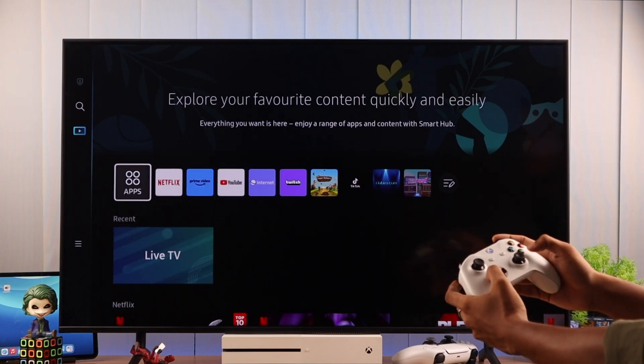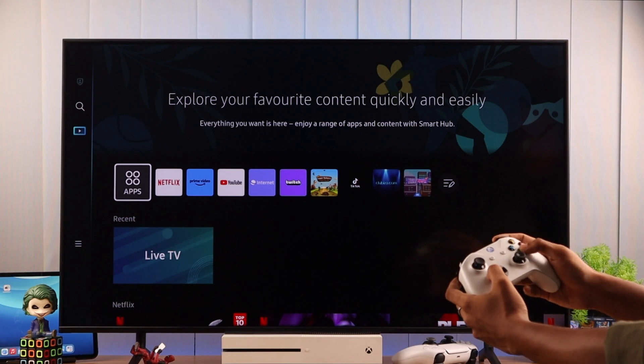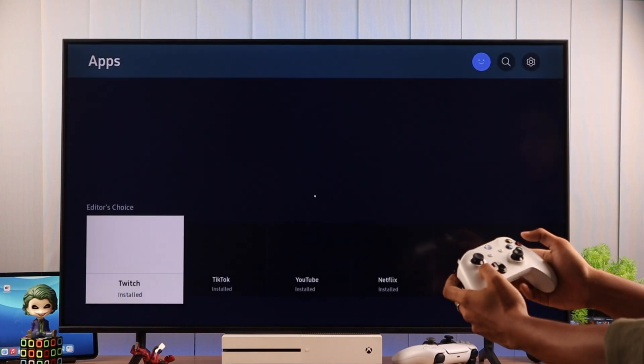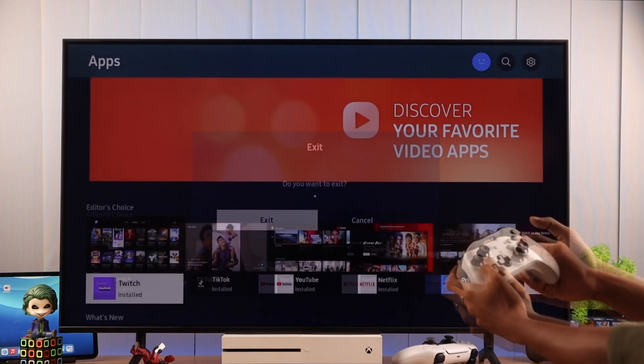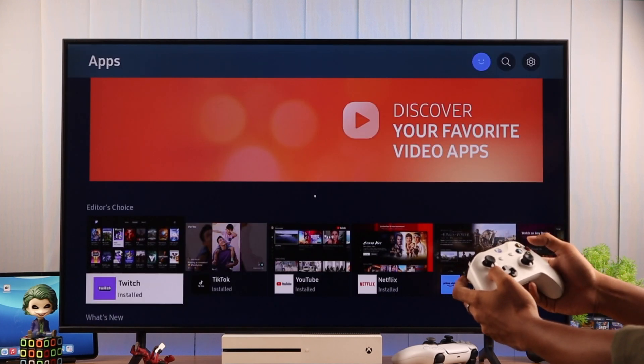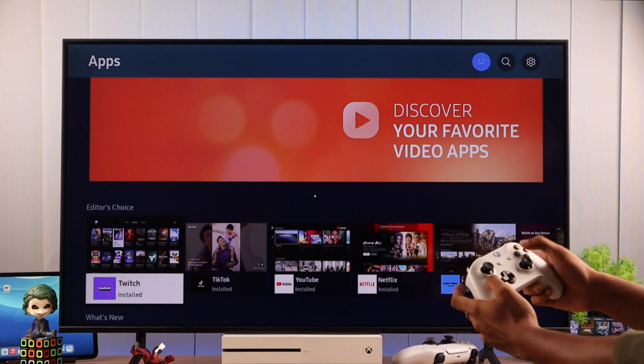To select an app, you can press A. To go back, you can press B. You can also open the Smart Hub by pressing the X button.